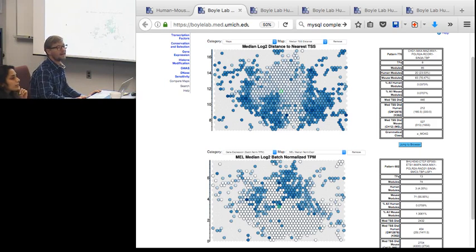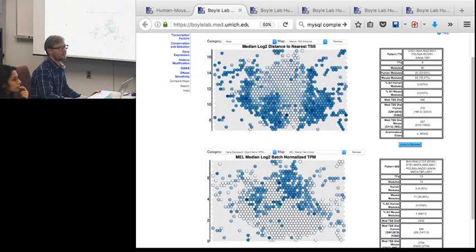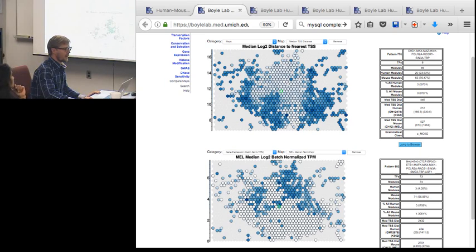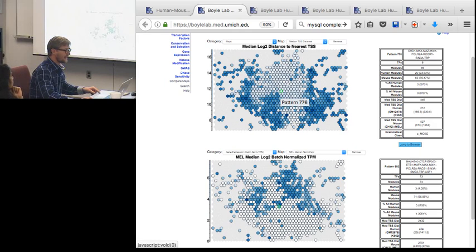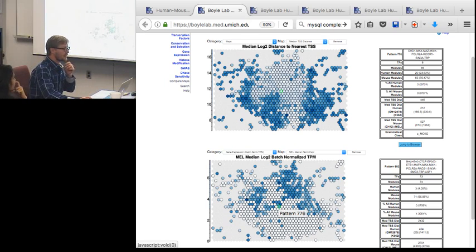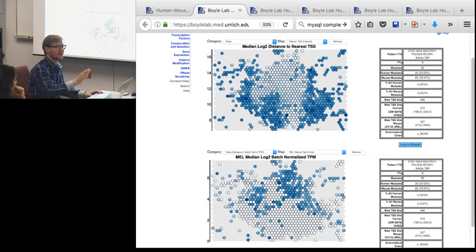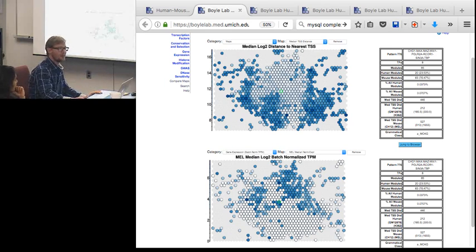Audience suggestion: when viewing one map and finding an interesting cell, it's hard to locate that same cell in another map. Hovering shows a tooltip with the pattern number, which helps guide you, but you still have to hunt for it. This is a great suggestion - a fairly simple extension would be a checkbox option to link all maps together so clicking one highlights the same pattern in all others. That would be a great addition to the compare maps utility.